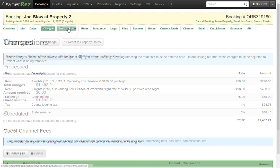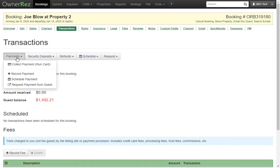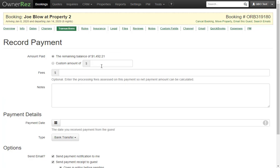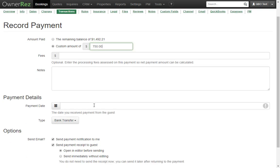Now we'll record a payment from our guest. We'll say that it was a check and supply a check number and date.